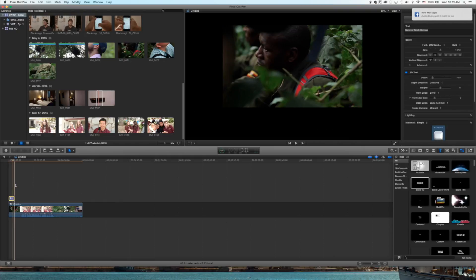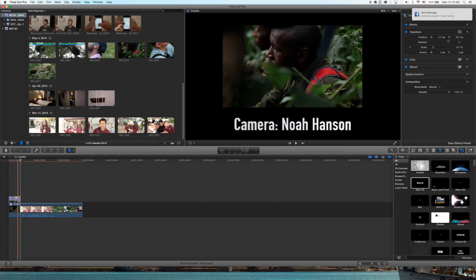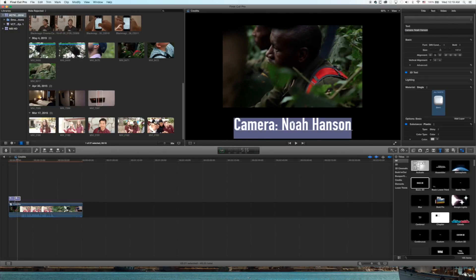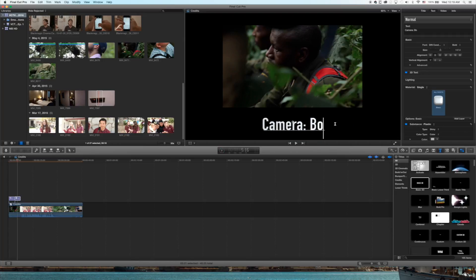There you have it. Then what I usually do is Command-Copy that, Command-C, Command-V, and then just change the name and title so that the text stays in the exact location so you don't have to redo all of that.